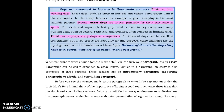Before you see the changes made to the paragraph to extend the explanation under the topic 'Man's Best Friend,' think of the importance of having all the elements mentioned before, and having an effective topic sentence and concluding sentence that will first introduce the topic and finally wrap it up. Below you will find an essay on the same topic. Notice how the paragraph was expanded into a more elaborated presentation and the arguments found in the paragraph are later seen in the essay. I'll give you five seconds to quickly take a look at the words that are highlighted and the sentences that are different in the paragraph.